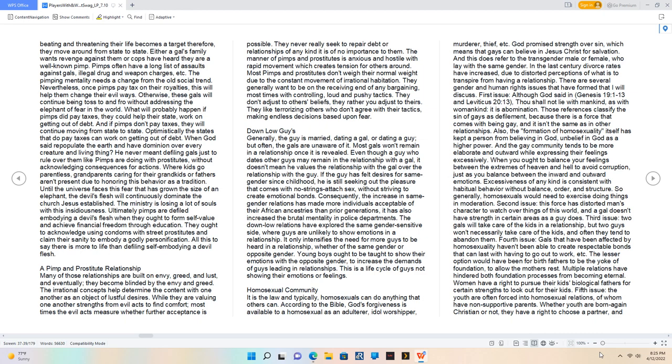Down low guys: Generally, the guy is married, dating a gal, or dating a guy, but often, the gals are unaware of it. Most gals won't remain in a relationship once it is revealed. Even though a guy who dates other guys may remain in the relationship with a gal, it doesn't mean he values the relationship with the gal over the relationship with the guy. If the guy has felt desires for same-gender since childhood, he is still seeking out the pleasure that comes with no-strings-attached sex, without striving to create emotional bonds. The increase in same-gender relations has made more individuals acceptable of their African ancestries than prior generations. It only intensifies the need for more guys to be heard in a relationship. Young boys ought to be taught to show their emotions with the opposite gender to increase the demands of guys leading in relationships.